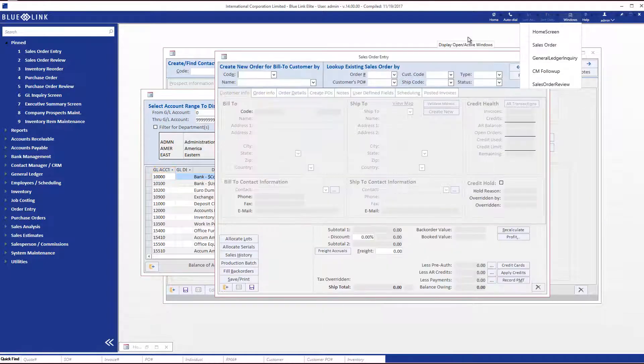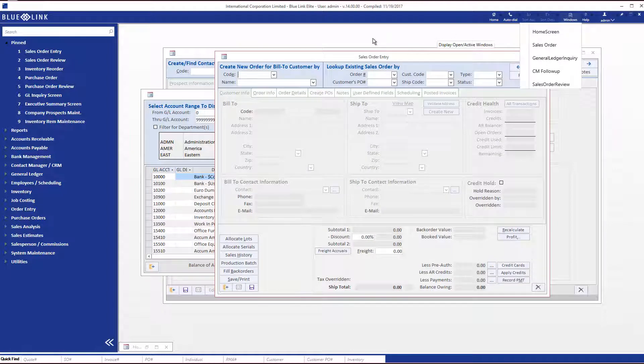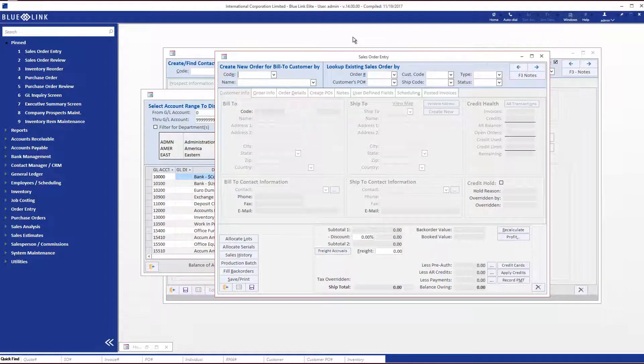That is a really useful tool if you do have a number of windows, and of course you may have 10 or 15 windows open. This is an easy way to navigate between them.